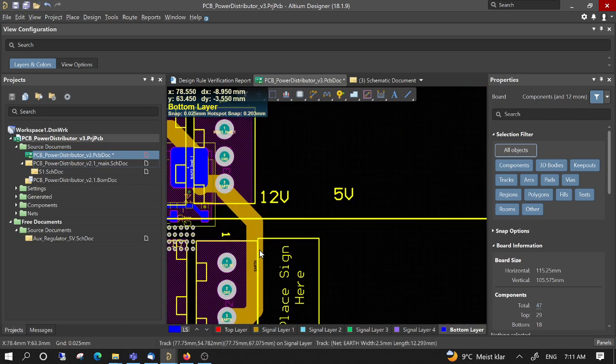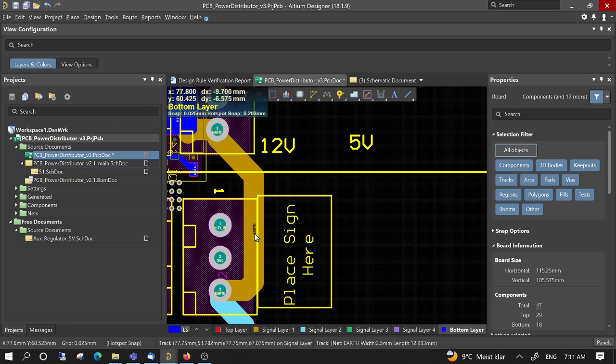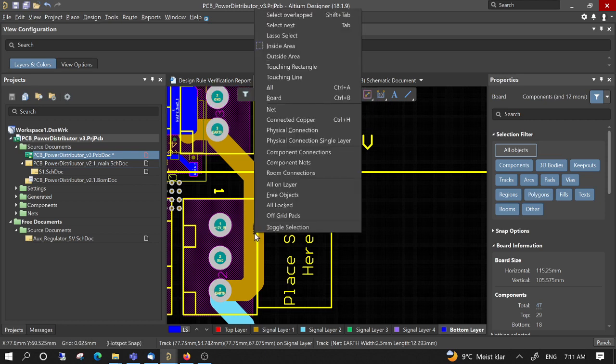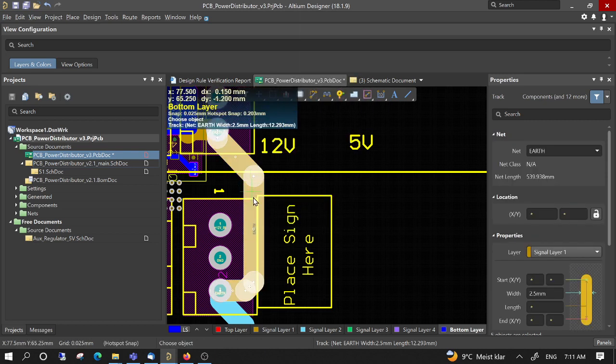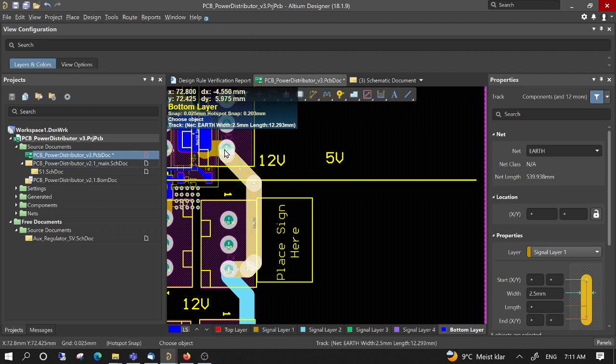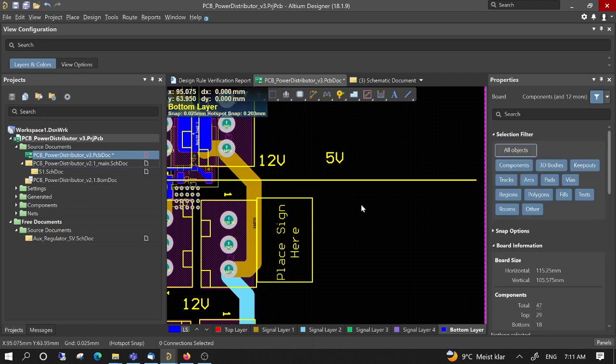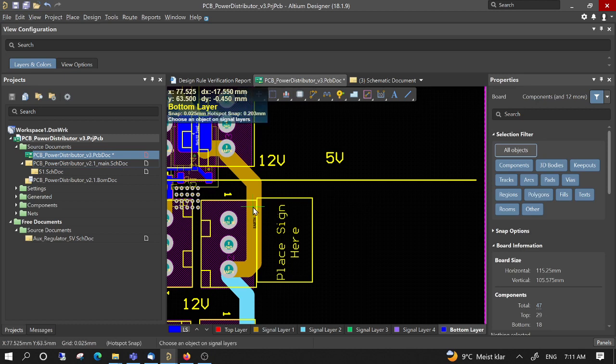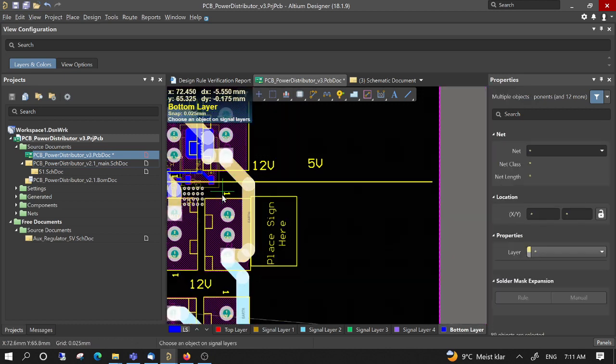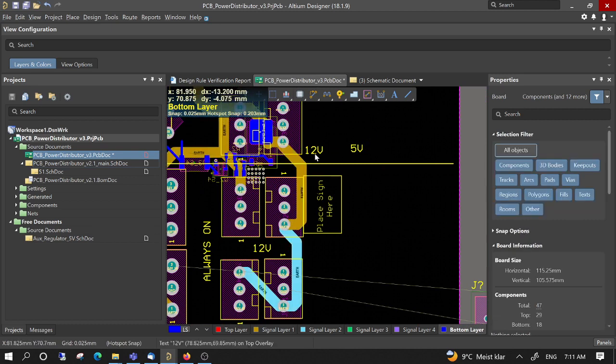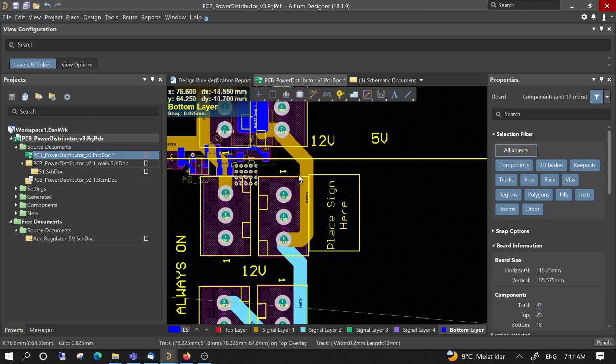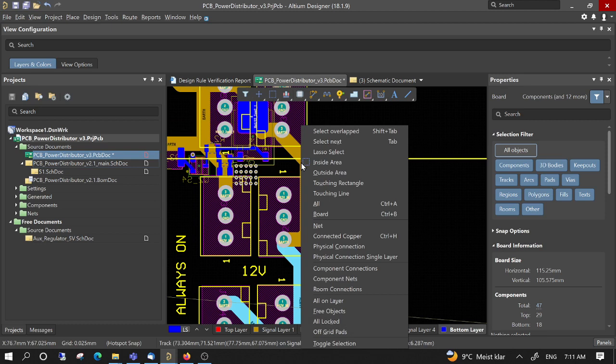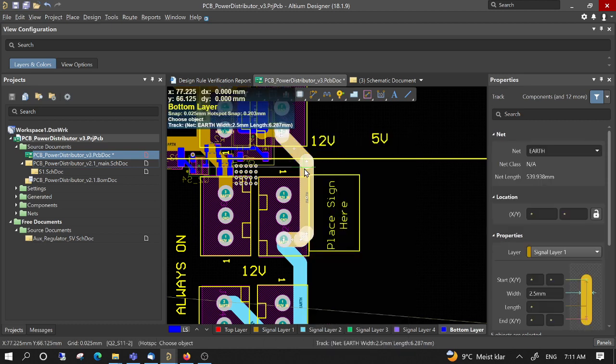If there is a net, we can also use SS to select only a part of the net, from this pad to this pad. We select Ctrl+H, then we select everything which is connected to it, even in different layers. So SS is only one segment.